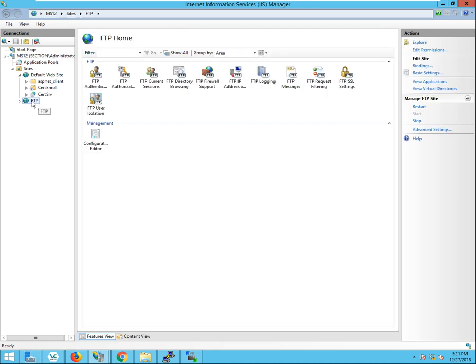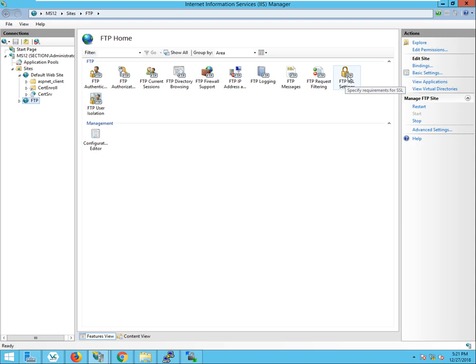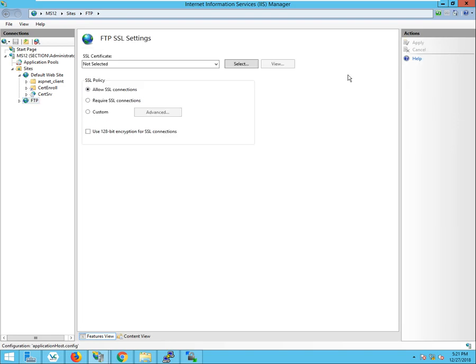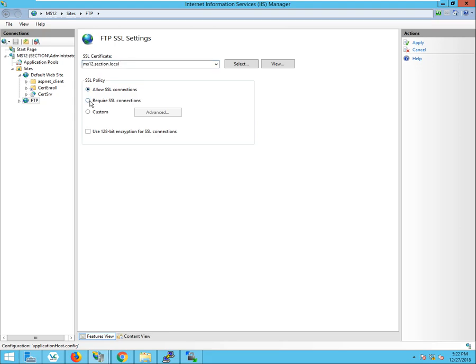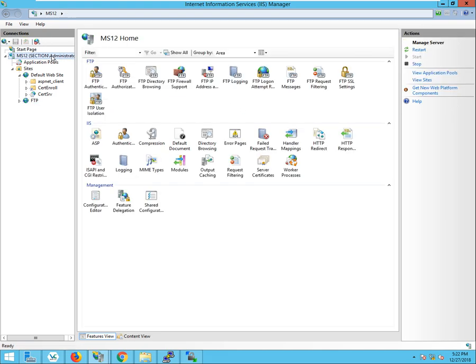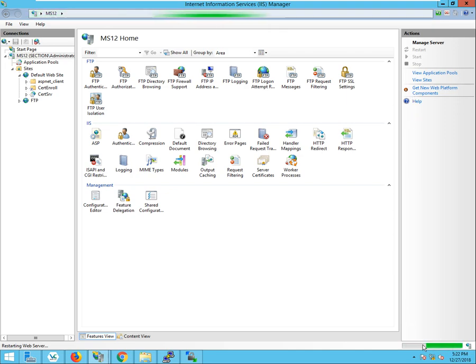Now go over to the name of your FTP server. In my case, it's just FTP. And where it says FTP SSL settings, open that. And in that drop down list, we're going to select that pfx file. We're going to click on the radio button, Require SSL connections. And click apply. And finally, we're going to just restart the server. You can see this restarting down here.